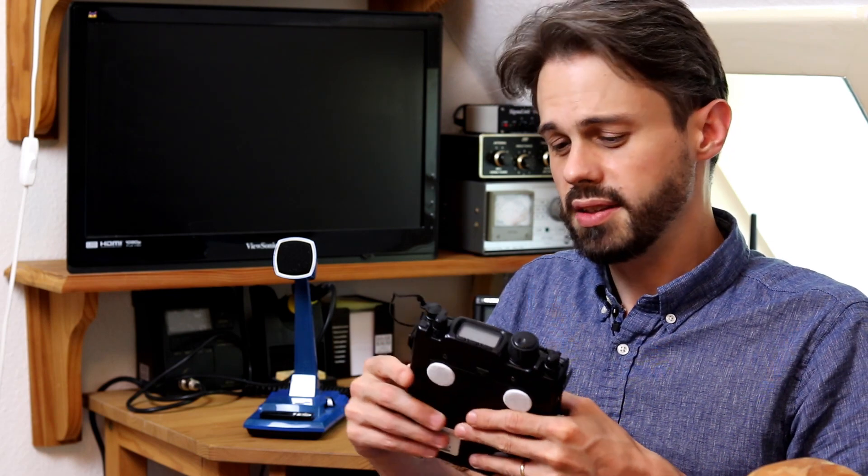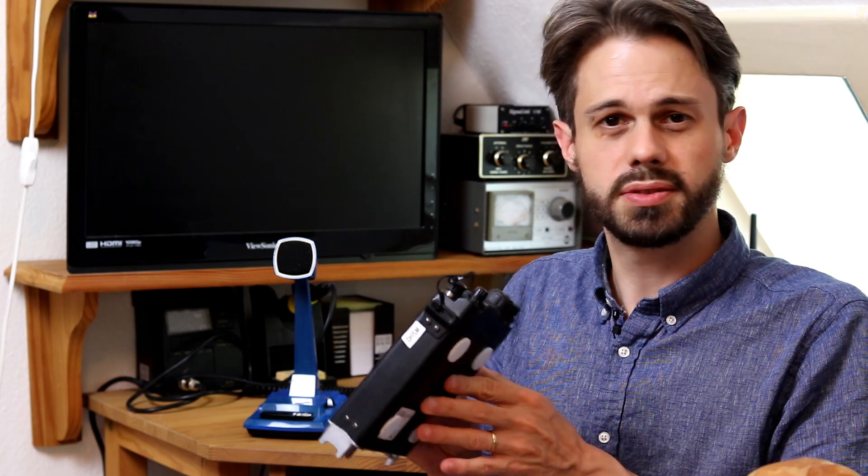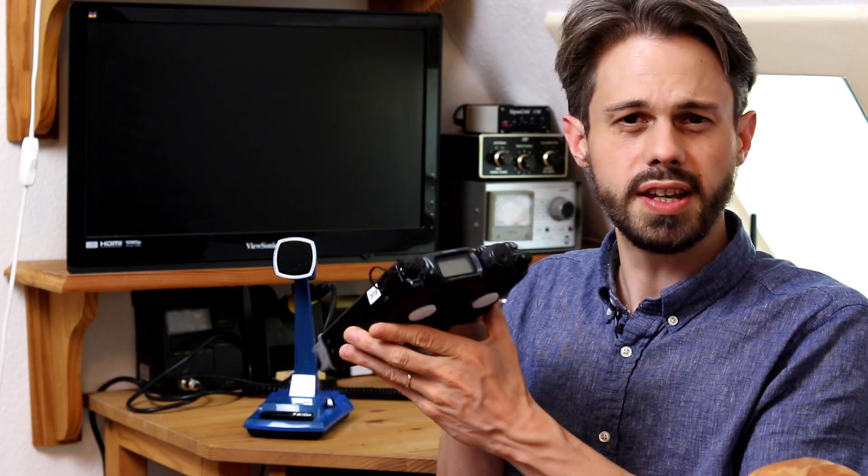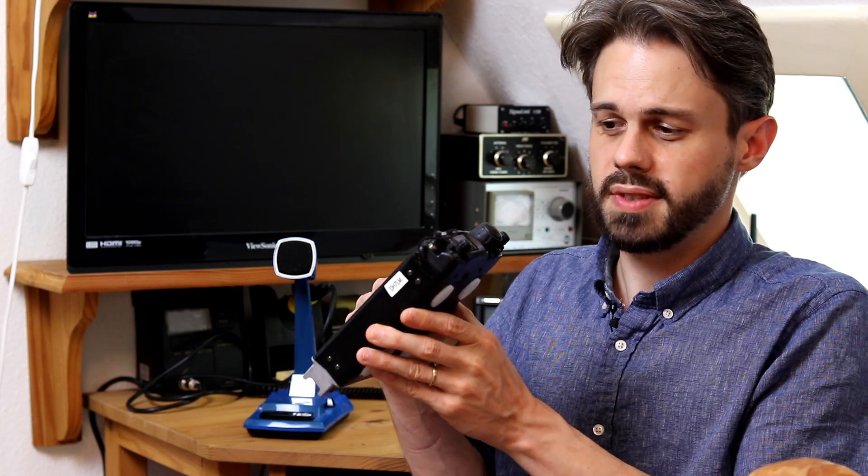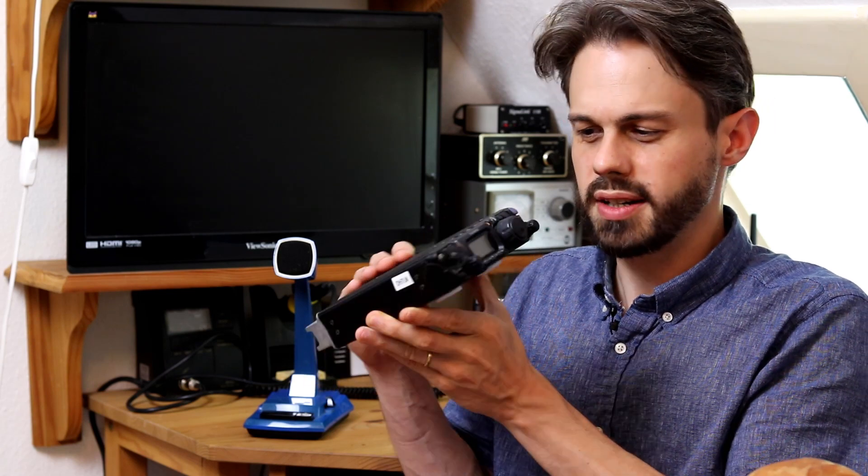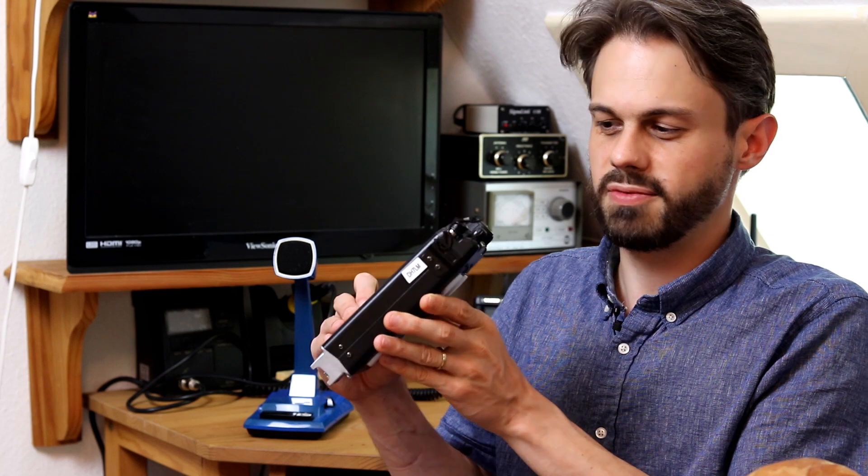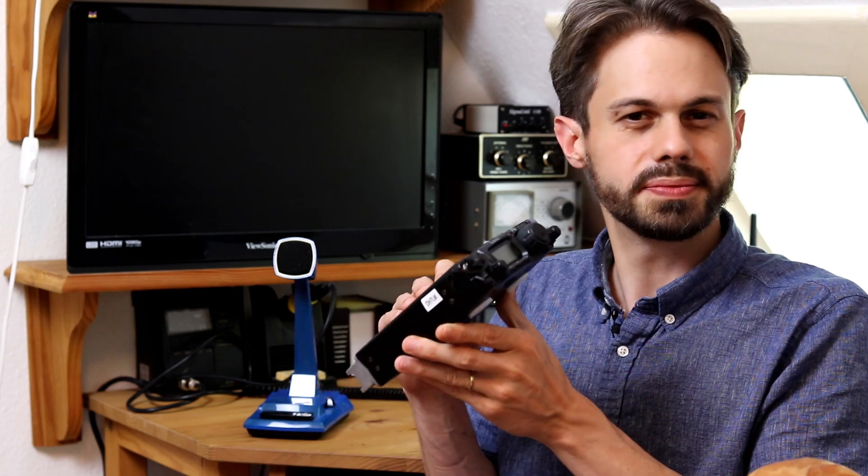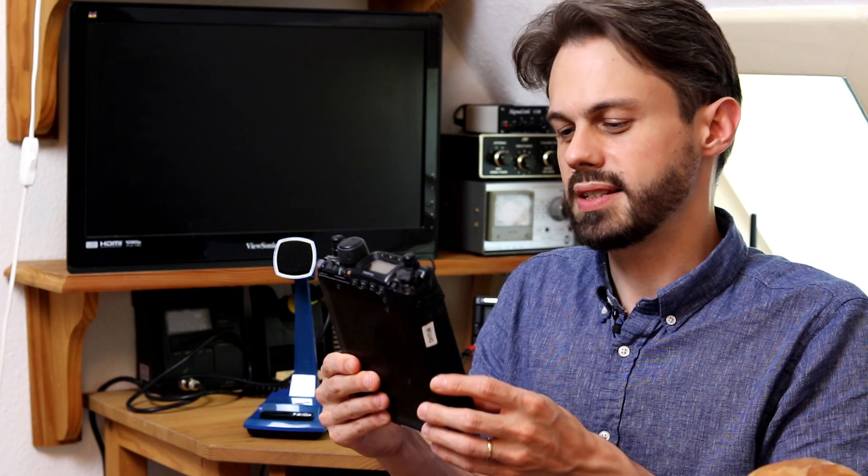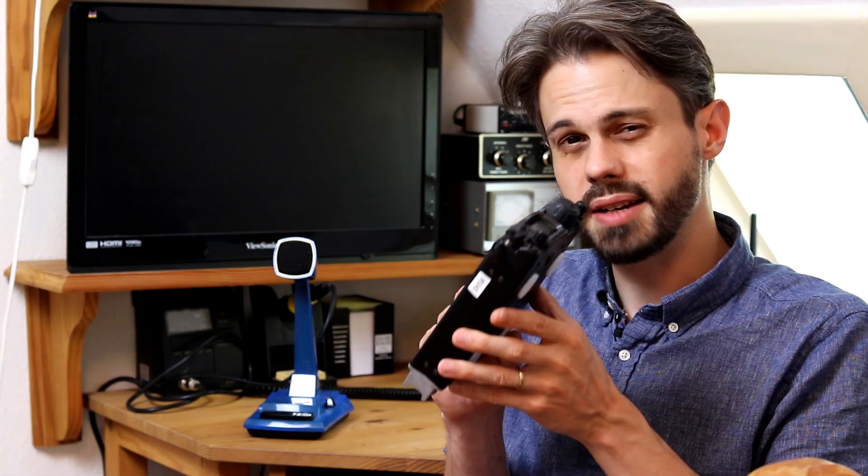And I think it has also something to do with the look and feel of this thing. It's not a toy. It's rugged. It feels like a real radio. It's just fun. I think that's the reason why it's so popular.